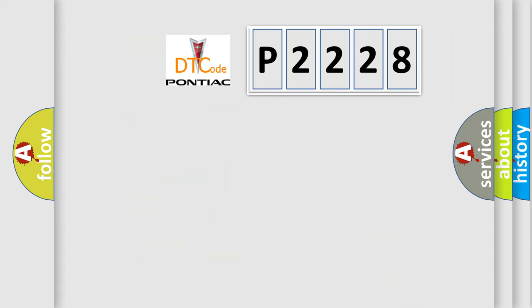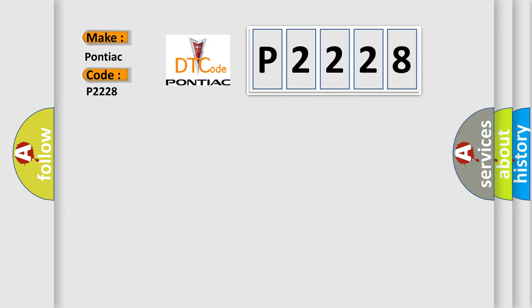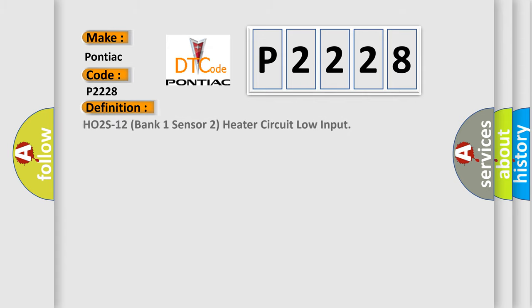So, what does the diagnostic trouble code P2228 interpret specifically for Pontiac car manufacturers? The basic definition is: HO2S12 bank one sensor two heater circuit low input.